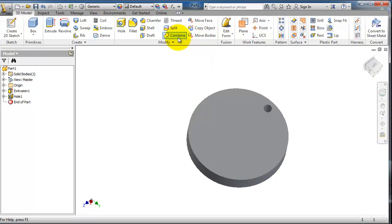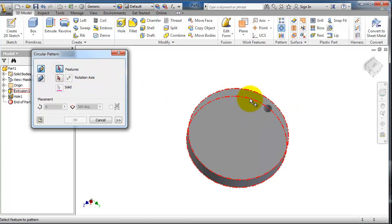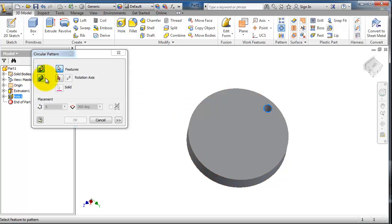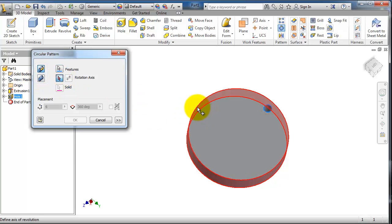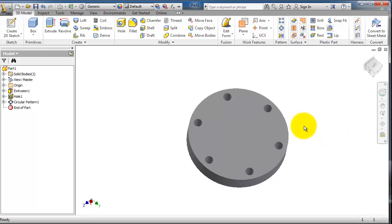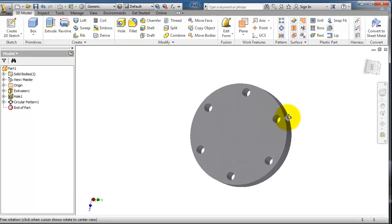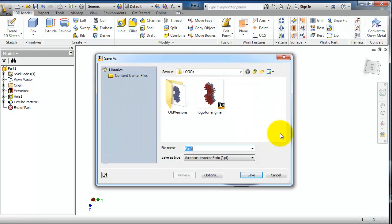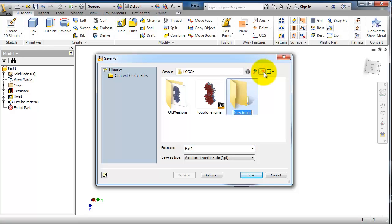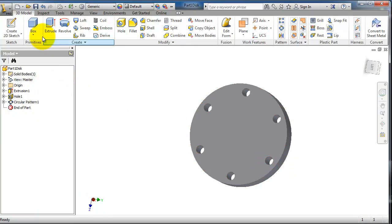In the pattern menu, circular feature, select the feature to be the hole, the axis of rotation is that cylinder, and the number we can make 6. Okay, so this is the first part. Now let's save it on the computer in the desktop with parts for assembly. This is part 1, the disk.